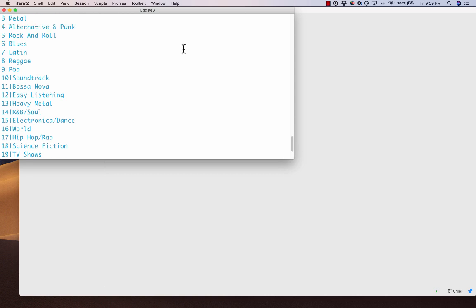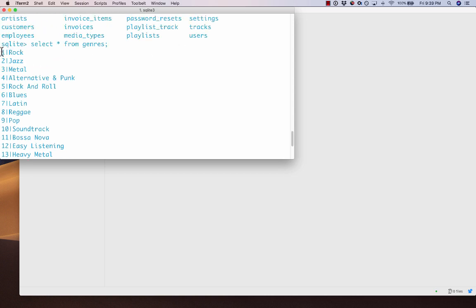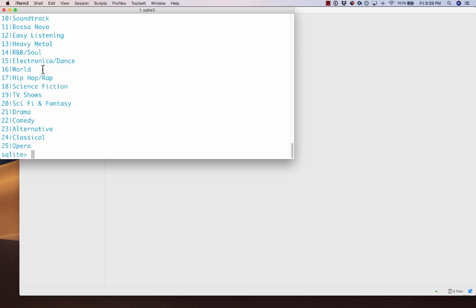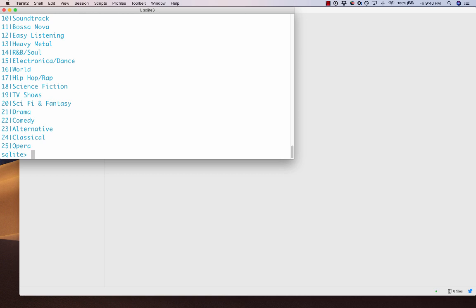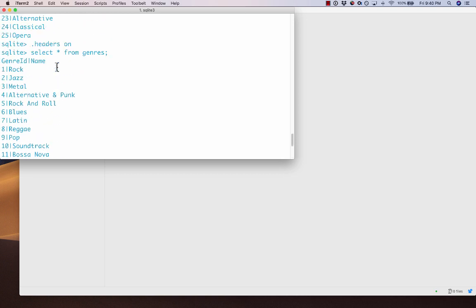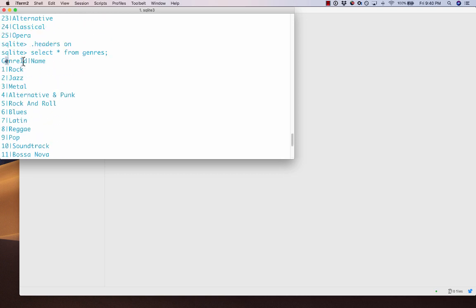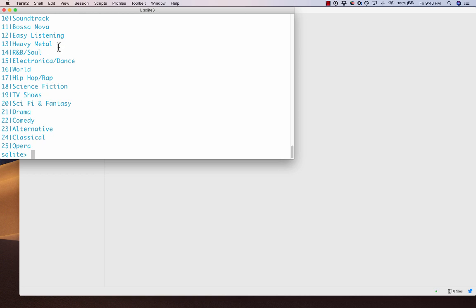It's only listing the values, but if you want to see the column names, you can say .headers on and then rerun the query — and then you can see the headers. We're going to use this database, make a little API, and then connect it to our Ember app.